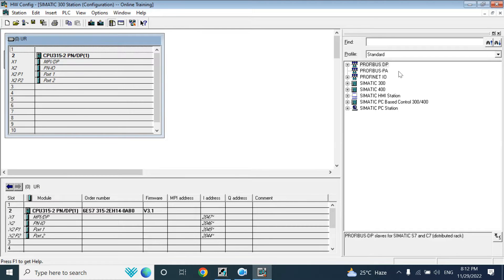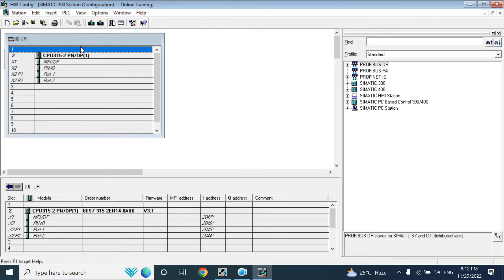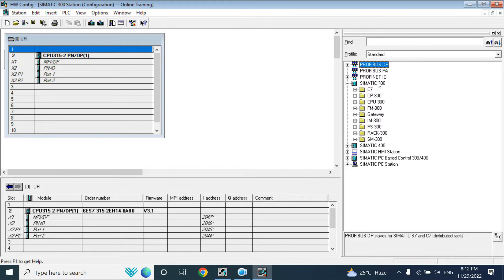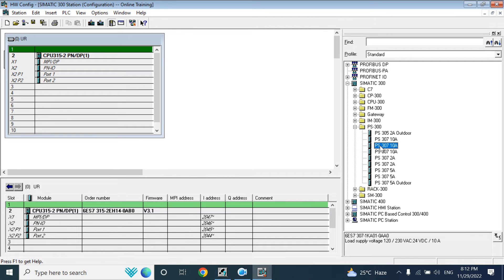Clicking hardware will open the hardware catalog on the right side. Here you can see Universal Rack 0. In Universal Rack 0, slot 1 is for the power supply. If you want to add a power supply, you can go to the S300 station from the catalog — this is the hardware catalog. This is the PS300 series power supply, so you can add it from there.